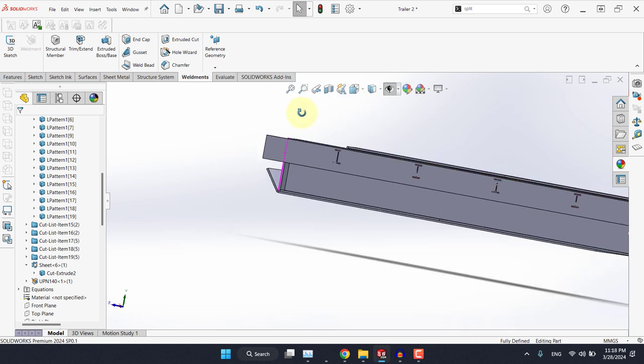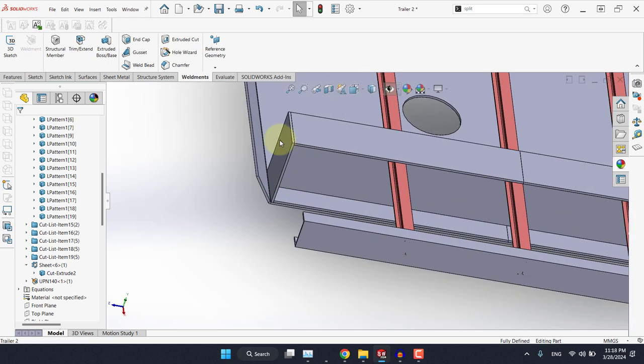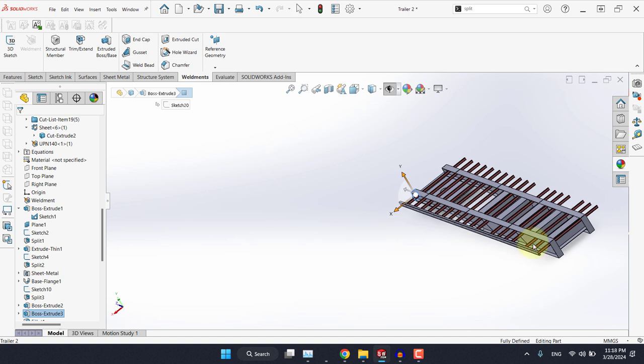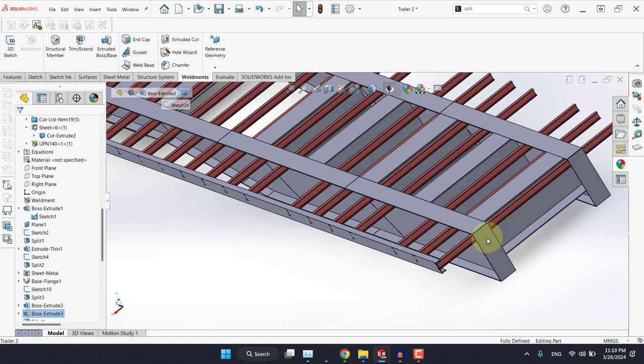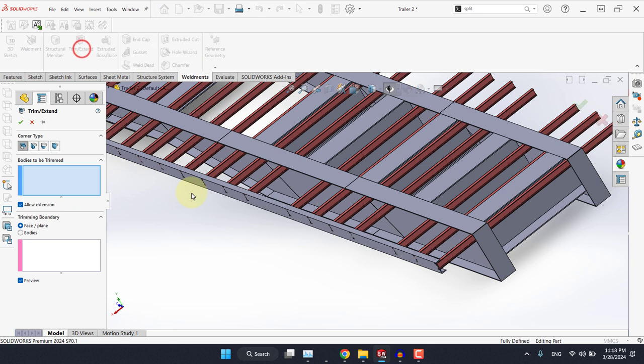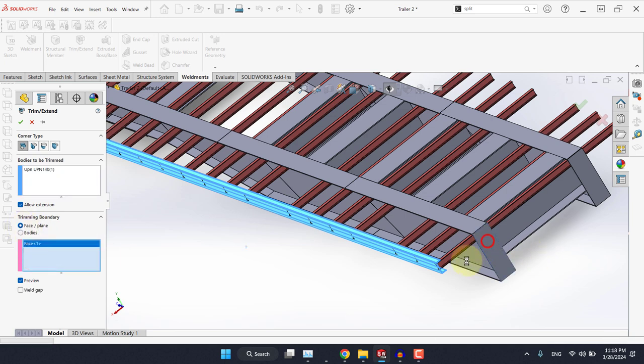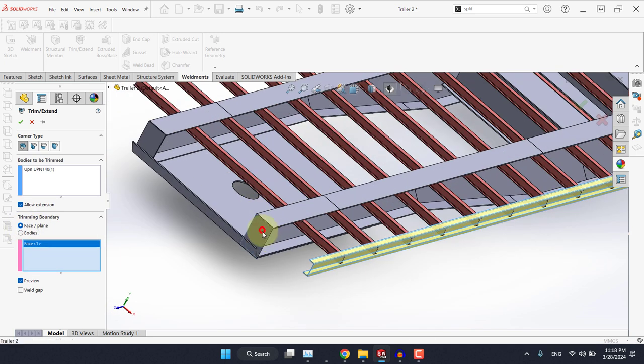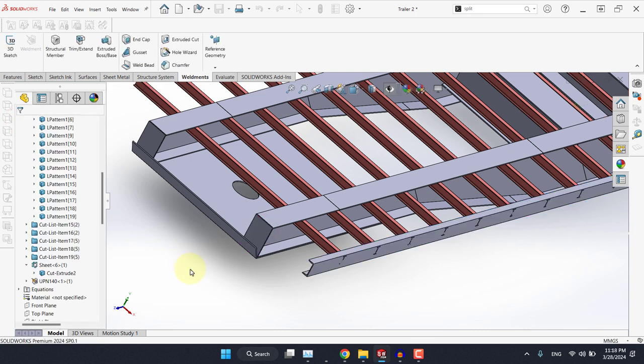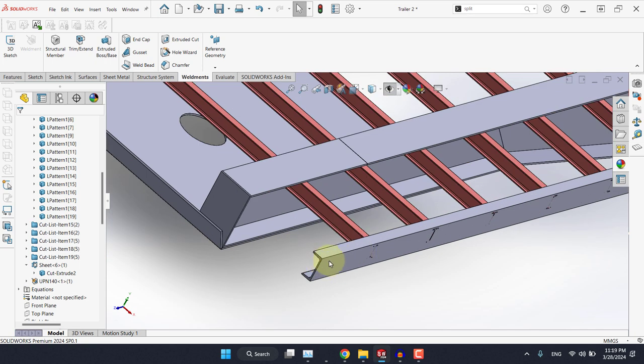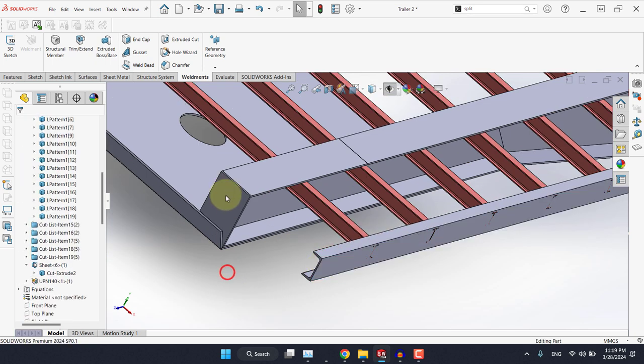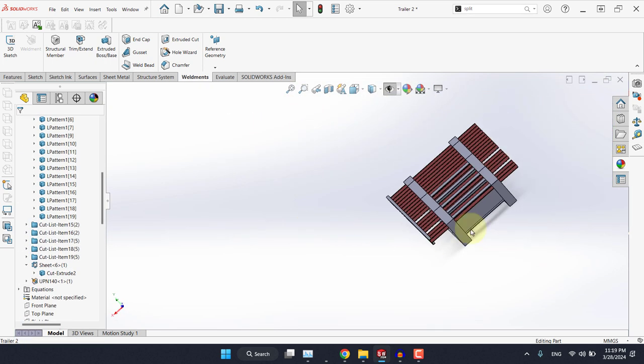And we need to make sure that it ends here at the end plate and it starts here at this end plate. So select trim extent, select this body, and for the trimming boundary, make sure to select faces or face. So select this one and select this one. By doing this, there will always be a relationship between the end of the U channel and the end plate here and the end plate here.